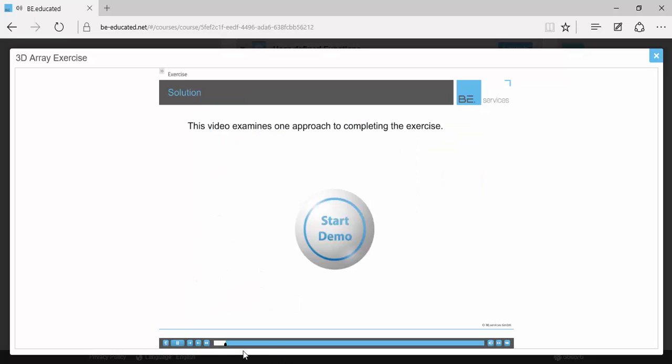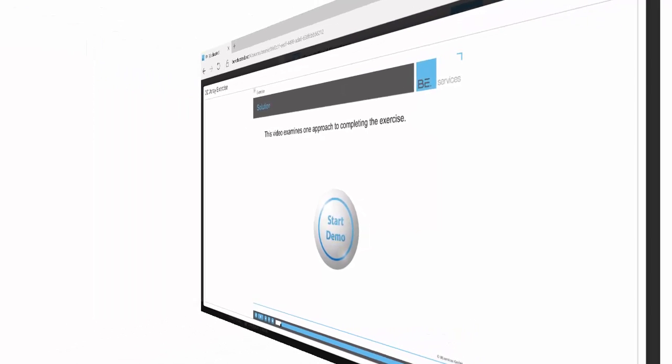This video examines one approach for completing the exercise. Don't watch it if you want to tackle the exercise without help. As always, there are many paths to a functional solution. Your route may differ and is likely as good or better than the one offered here.